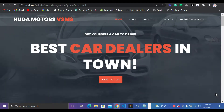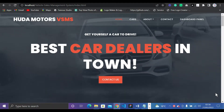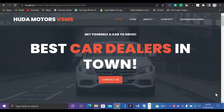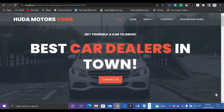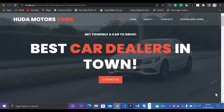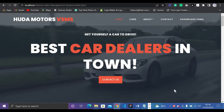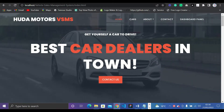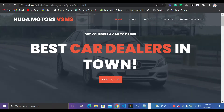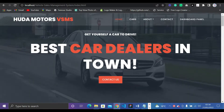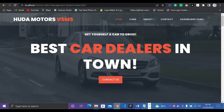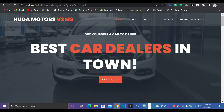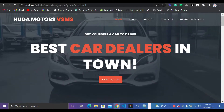Hello guys, welcome back to my YouTube channel. In today's video, I'm going to share with you a simple project based on a Vehicle Management System which uses PHP language. This PHP project contains all essential features.